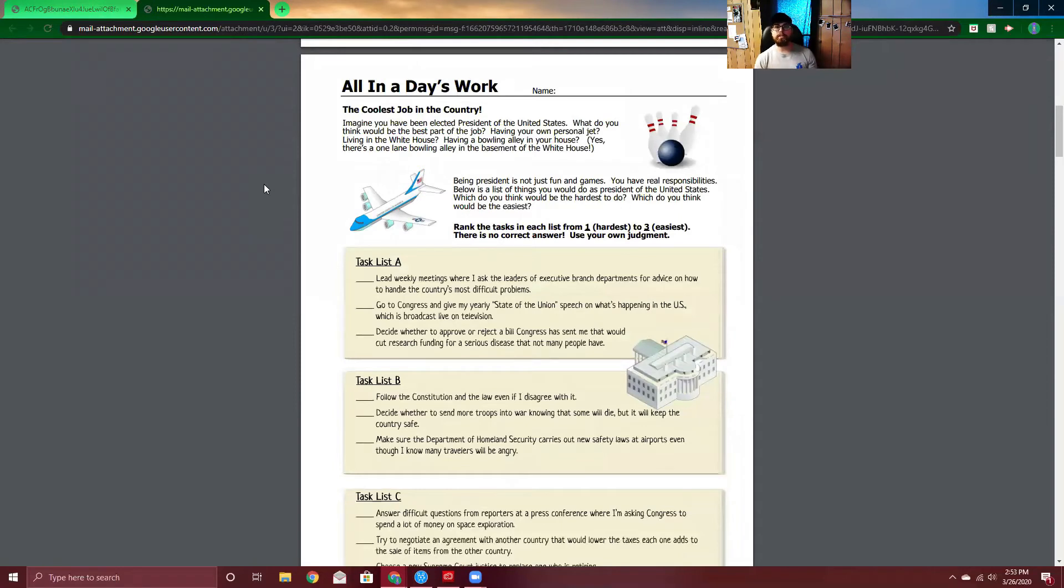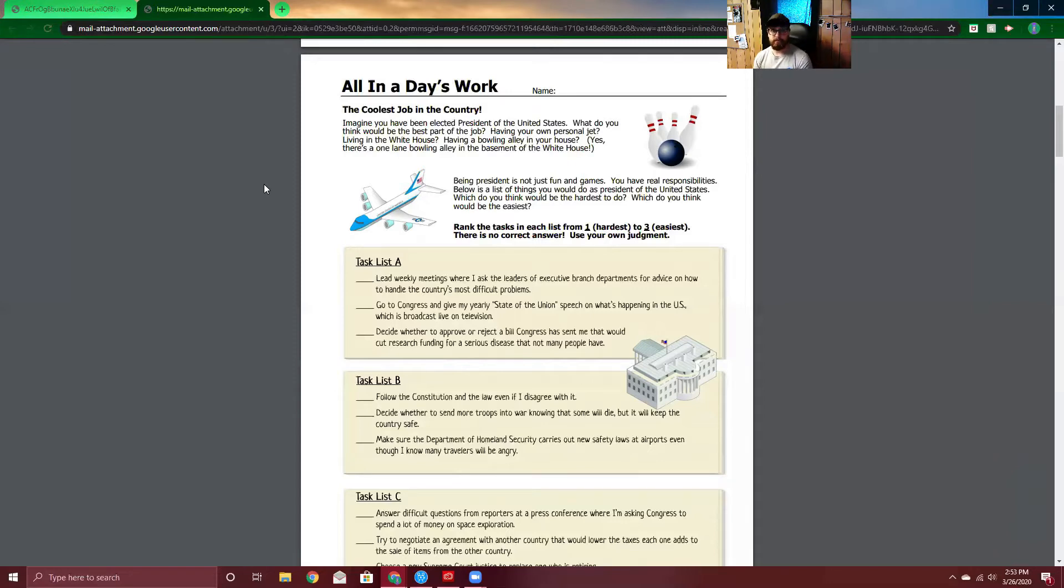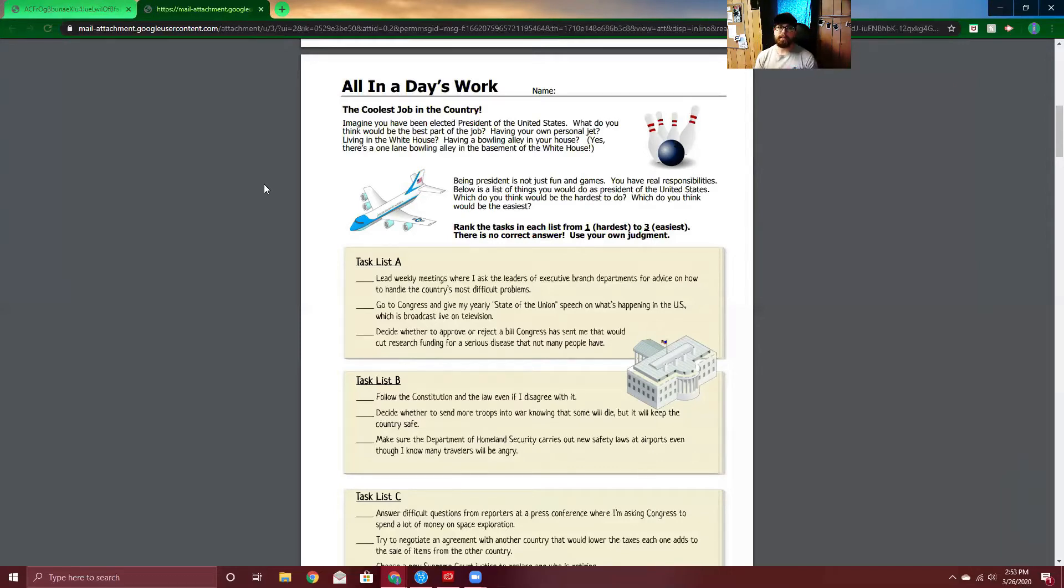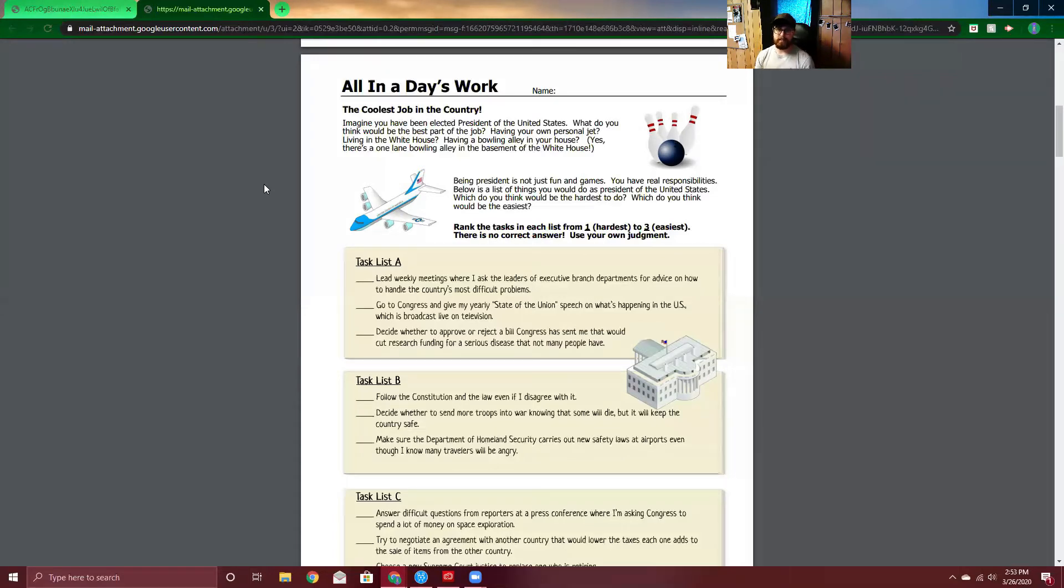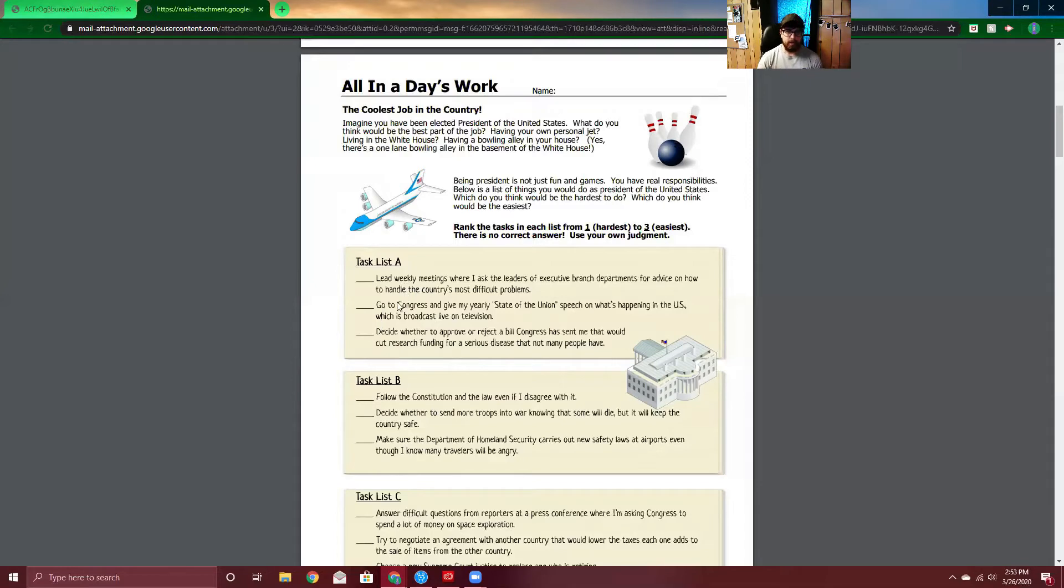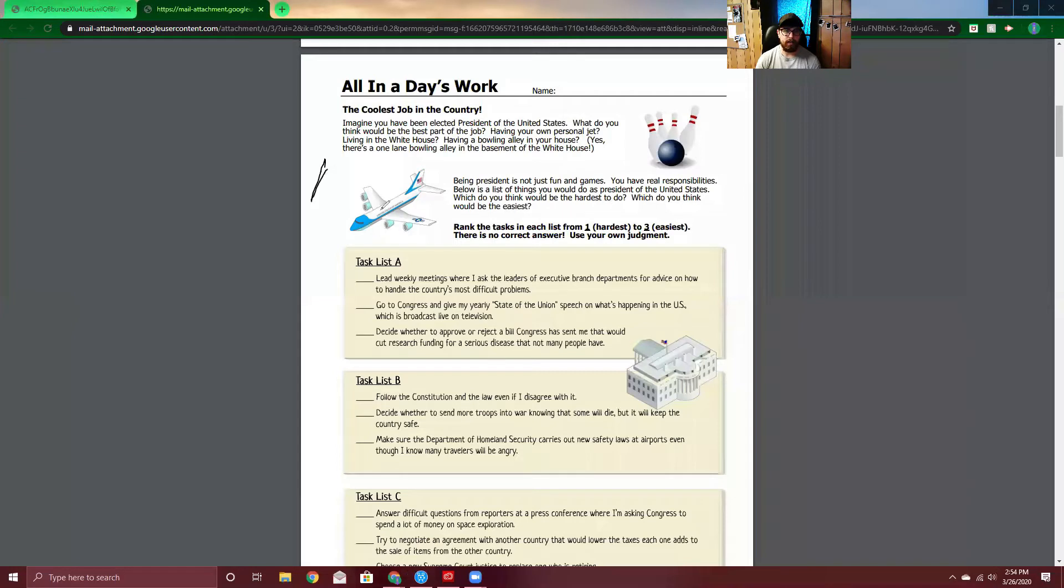Coolest job in the country. Imagine you've been elected president of the United States. What do you think would be the best part of the job? Having your own personal jet. Living in the White House. Having a bowling alley in your house. Yes, there's a one lane bowling alley in the basement of the White House. Being president isn't just fun and games. You have real responsibilities. Below is a list of things you would do as president of the United States. Which do you think would be the hardest to do? Which do you think would be the easiest? Rank the tasks in each list from one being the hardest to three being the easiest. There's no correct answer. Use your own judgment. Task list A. So in each of these, you rank each of them one to three. I'm going to do that at this point. And I hope that you do it with me.